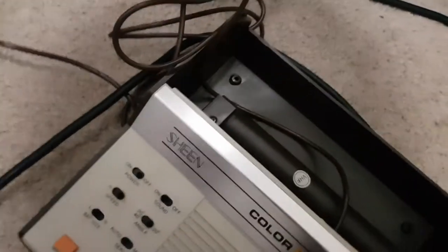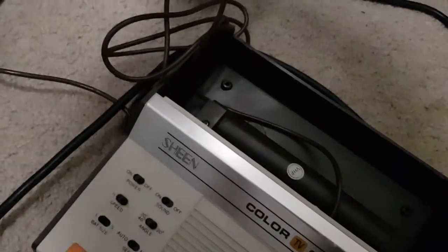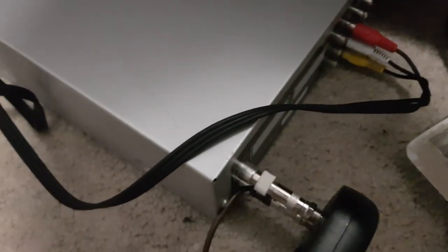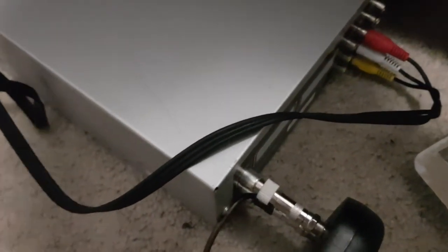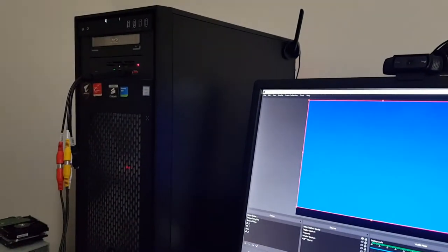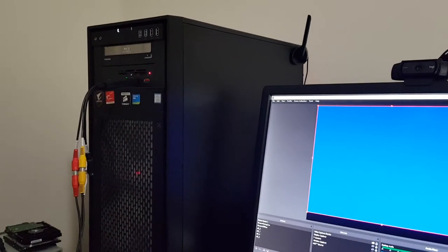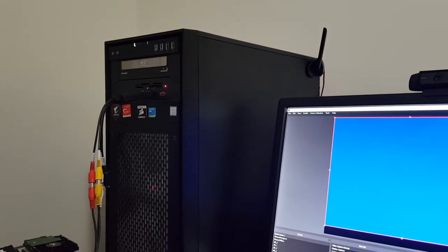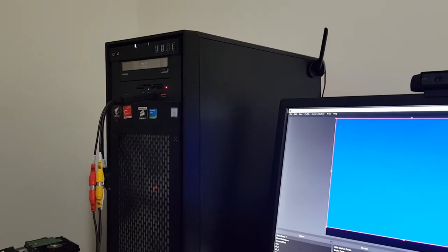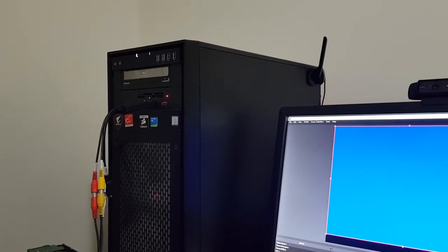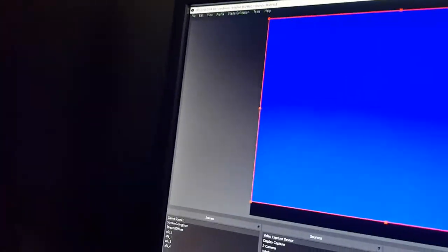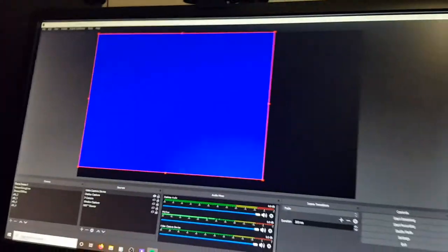So it's taking the VHF signal and converting that over to component output in this regard, and that is simply going up to my PC at the moment, which has a simple eBay RCA capture card, which is good enough for now.